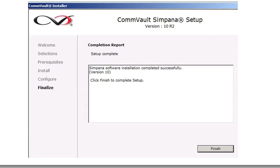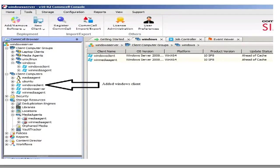And the configuration has been complete. So this is a completion report. Simpana software has been installed successfully. In order to test this, we're going to log into our CommServe, and we should see that our Windows client has been added to the client groups.